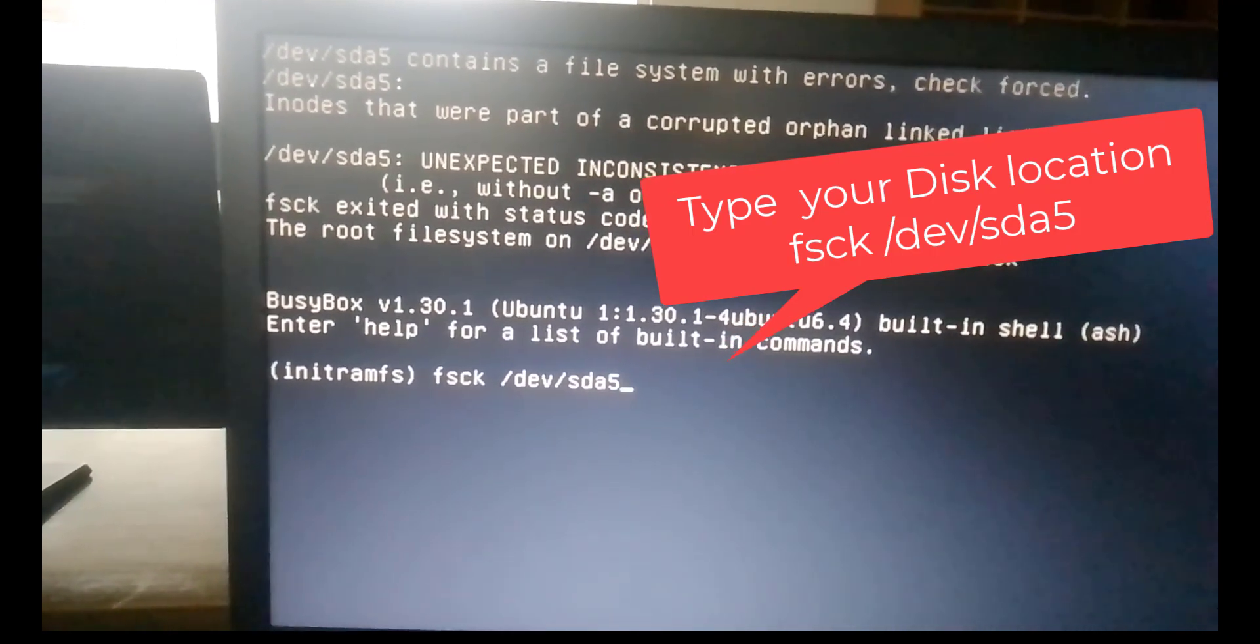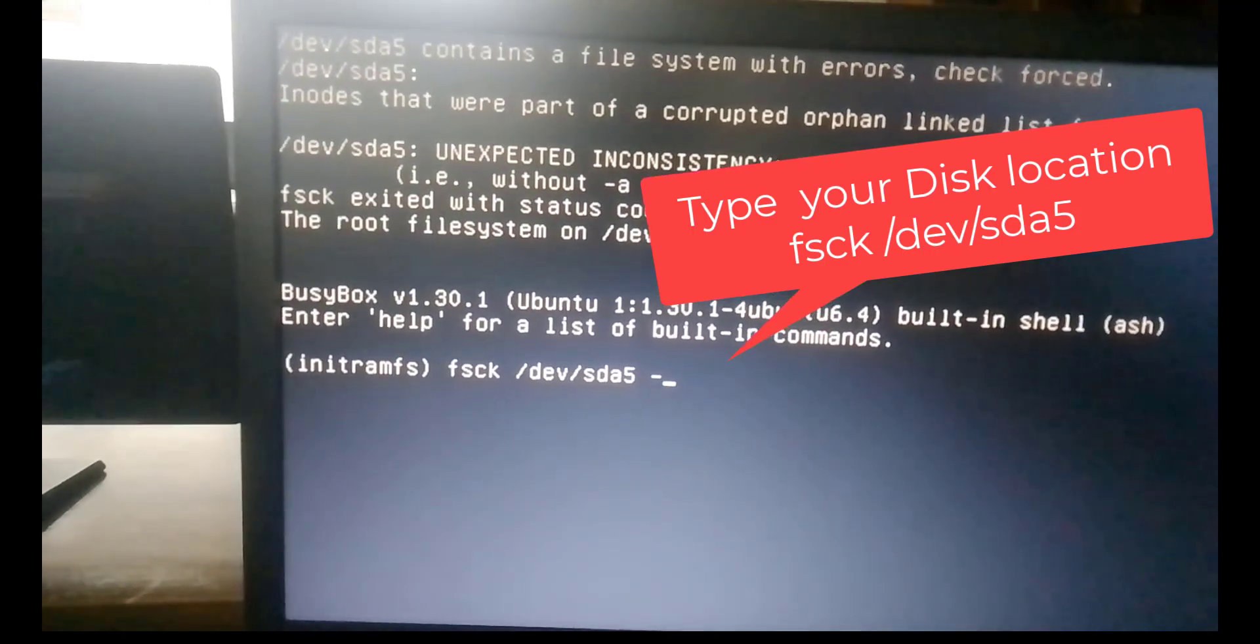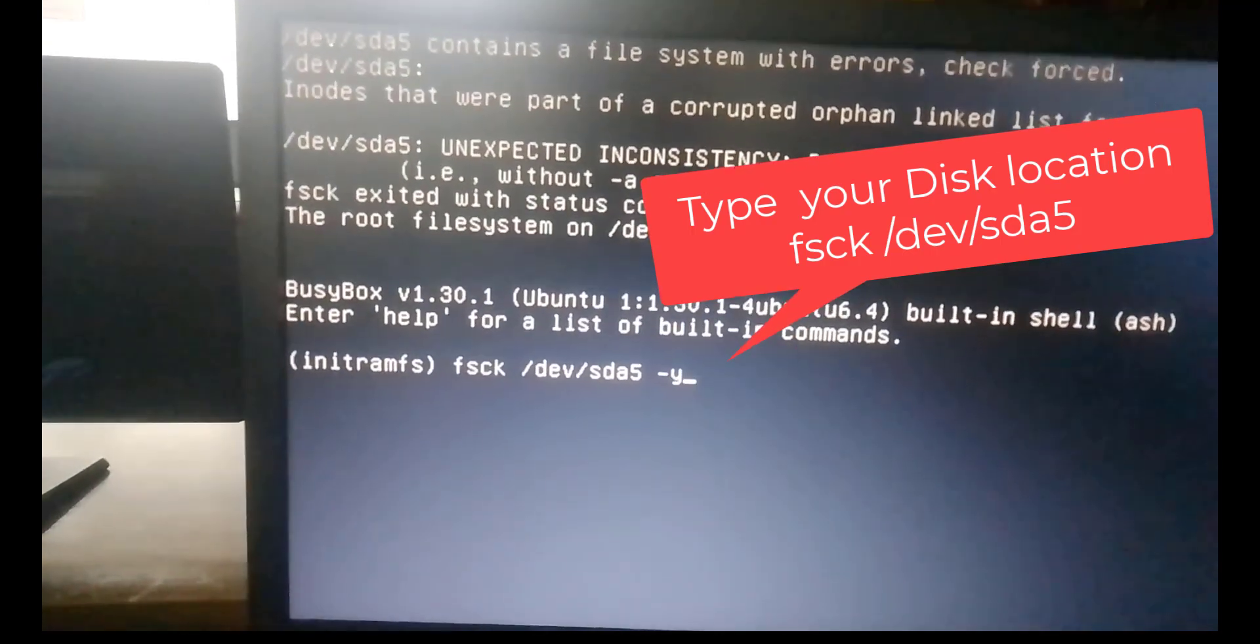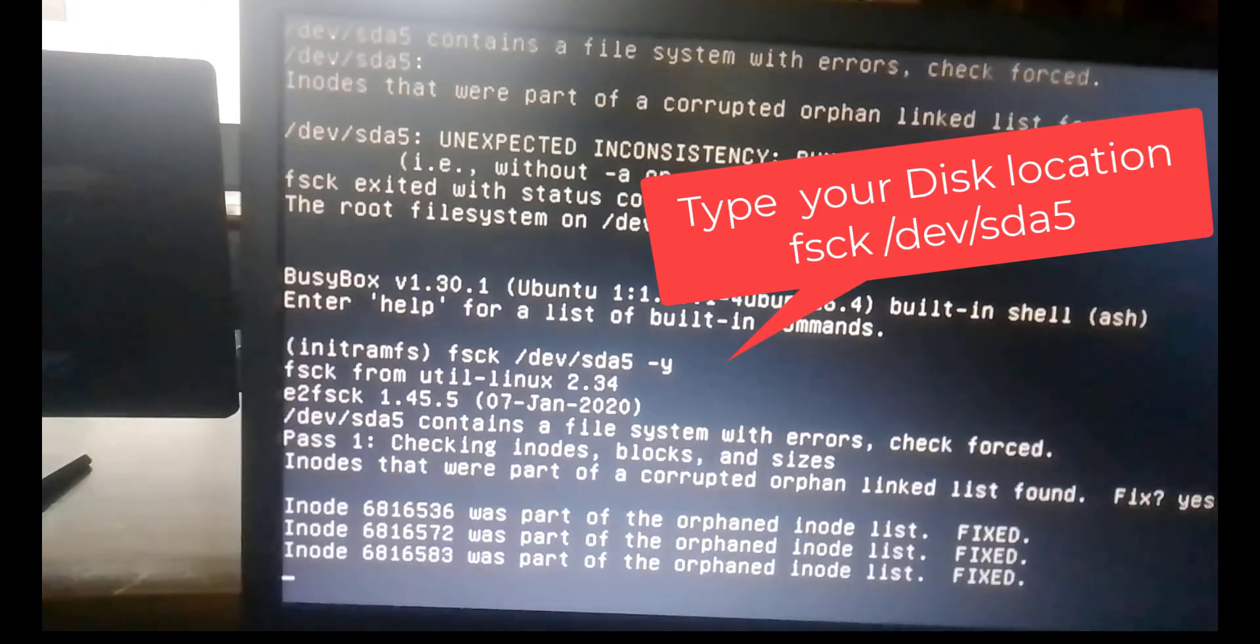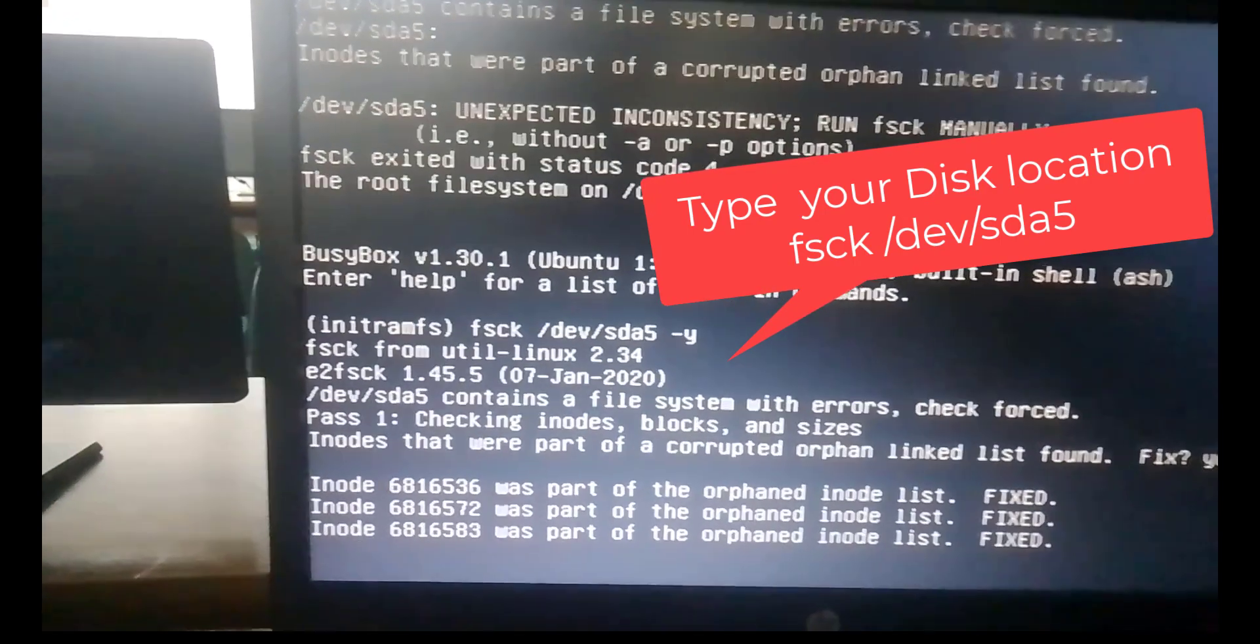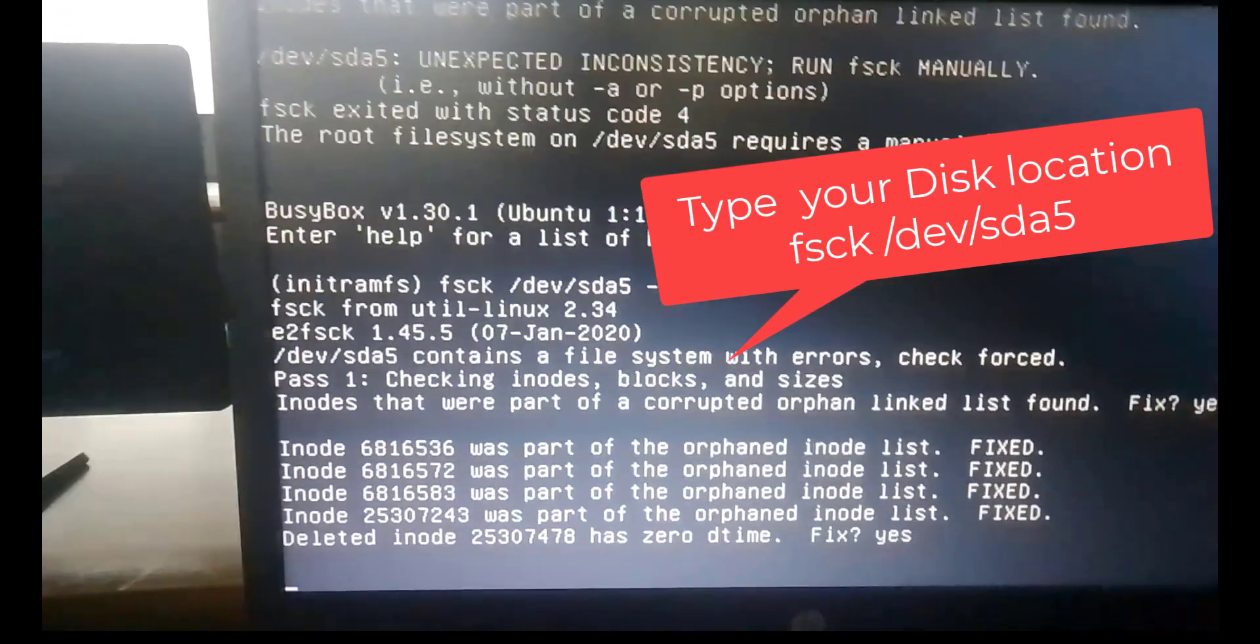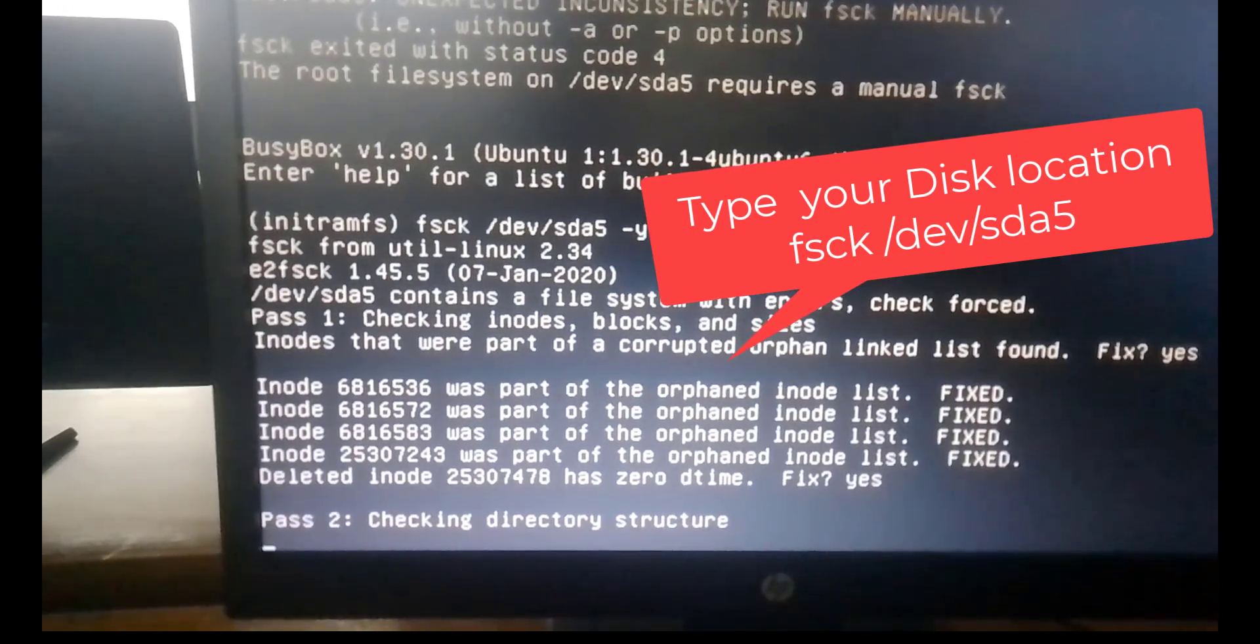You can see your file format. Just type y and enter. Wait just a minute.